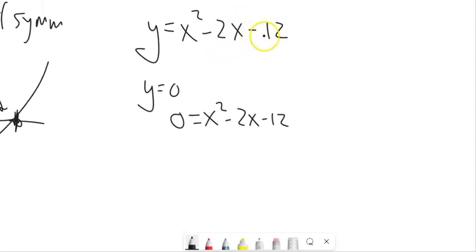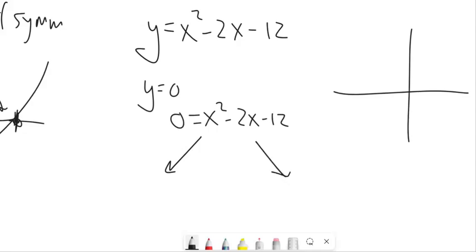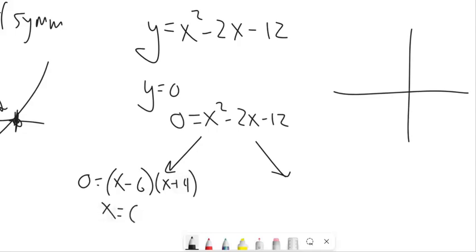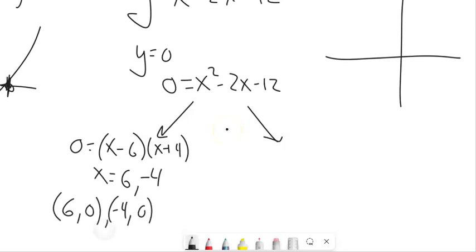So I'm going to do a little analysis of this graph and sketch what it looks like. When I sketch, I want to find where the vertex is, where the axis of symmetry is, and where the x-intercepts are. I'll find those x-intercepts first. This one I can factor: x minus 6 times x plus 4, so x equals 6 or negative 4. That gives me two points: (6, 0) and (−4, 0).